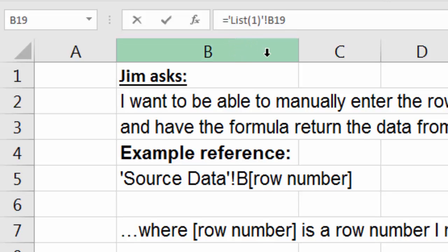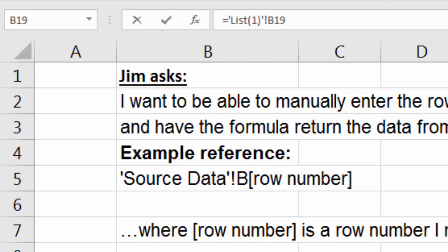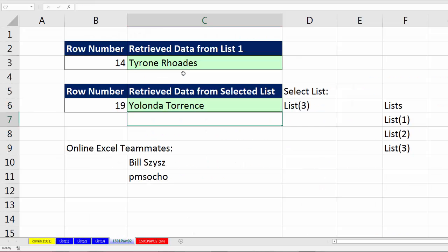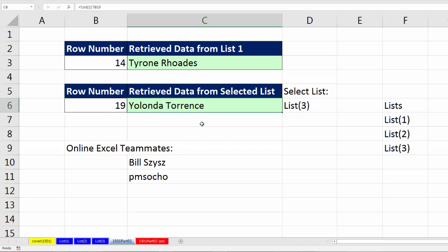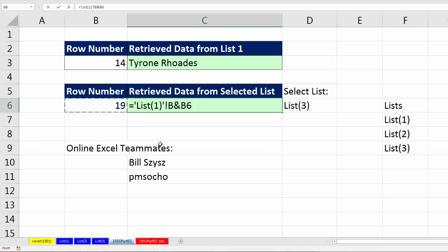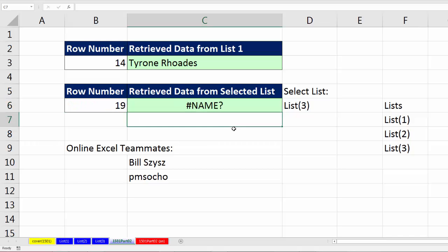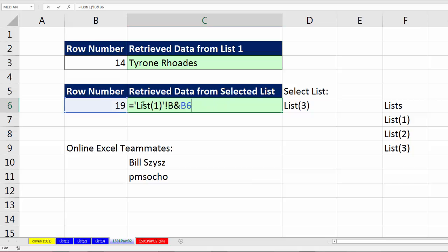Up in the formula bar, we see our sheet reference syntax: List 1, exclamation point. That's the syntax that allows Excel to see that as a sheet reference rather than text. And then there's the cell reference. When I hit Enter, that gives me what I want. But of course, I want to be able to change this. So F2, just as we did last time, I need to convert this. All I really need to do is get rid of that 19, so I'm going to delete it. And then I'm going to join it using the join symbol, Shift 7, ampersand, and then click on that 19.